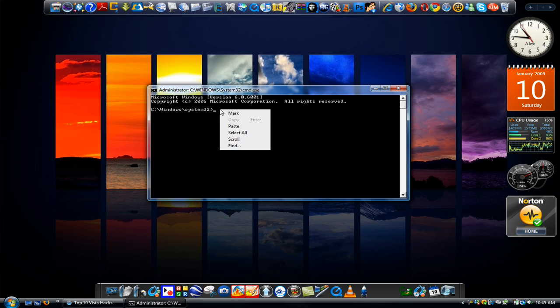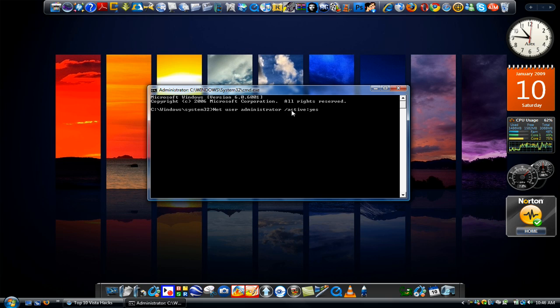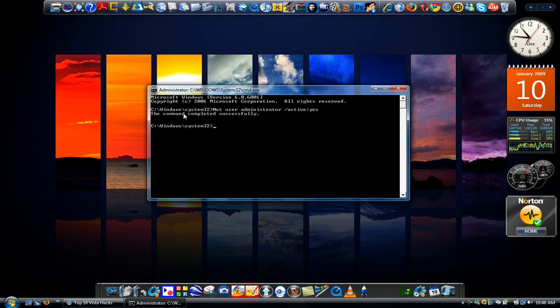And you have to type in net user administrator forward slash active colon yes. You hit enter, and it should say the command completed successfully.